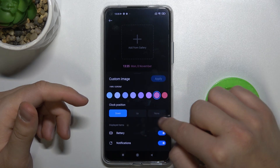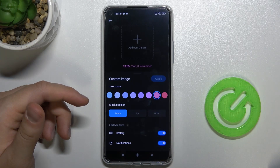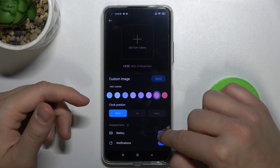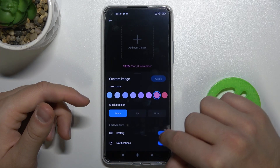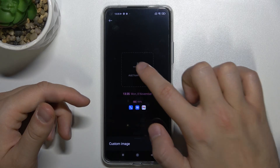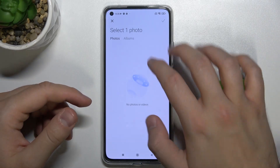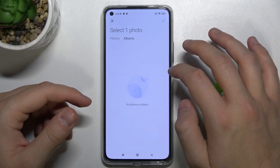Here we can also enable and disable display items like battery and notifications. When you tap here, you can also add your own photo from the gallery.